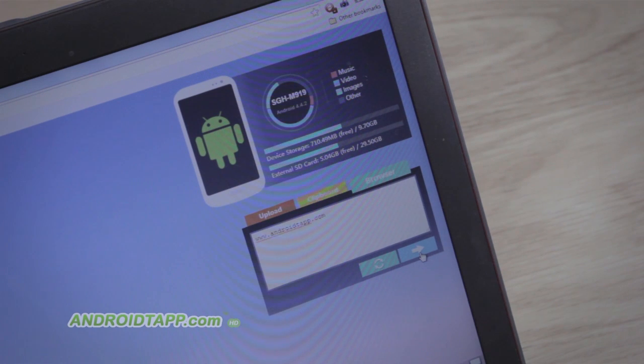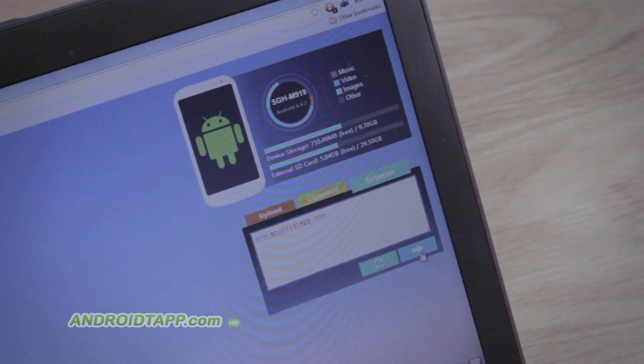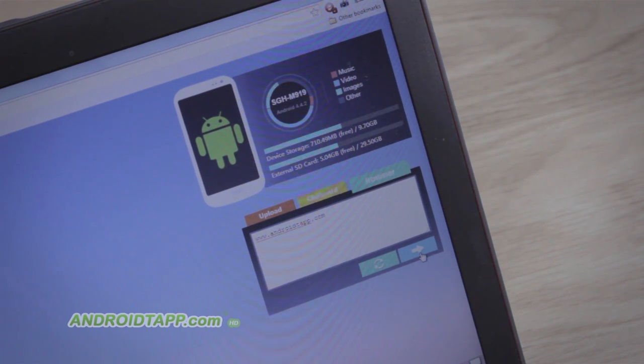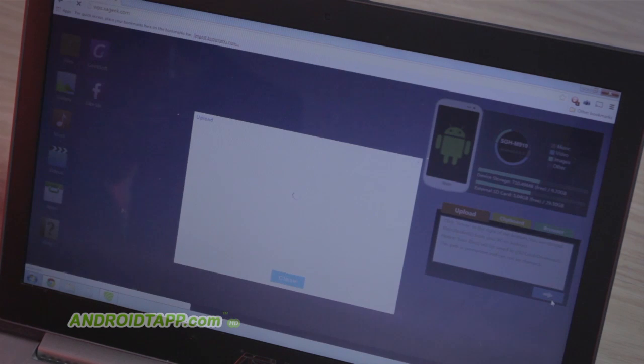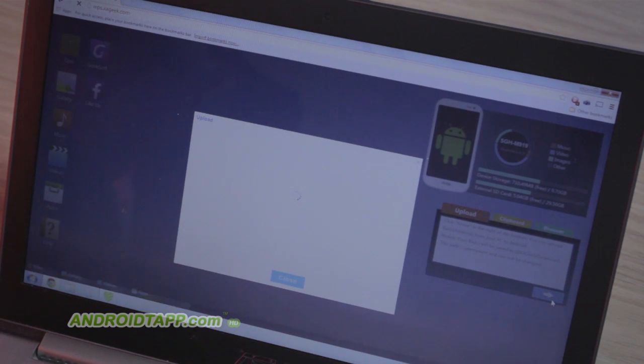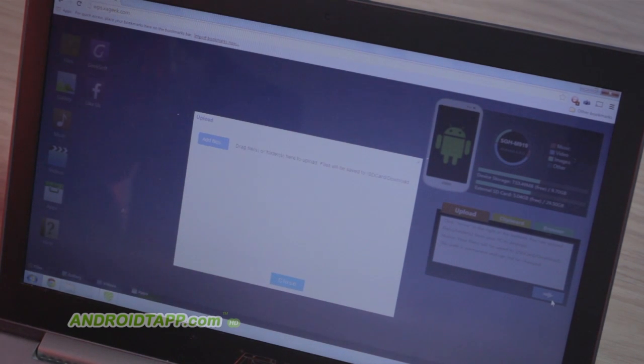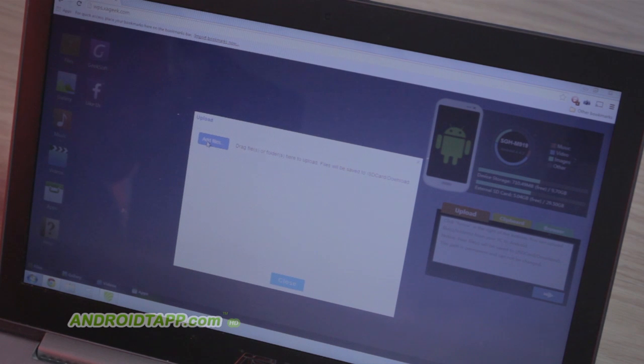On the right shows a summary of your device storage with a quick breakdown of media types. There's also a neat trio of widgets, including a file manager to drag and drop to upload files from your computer to your device.